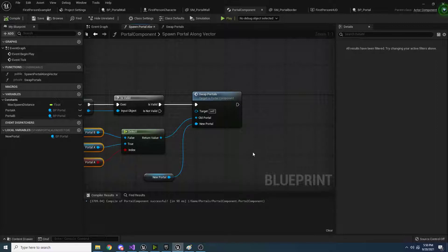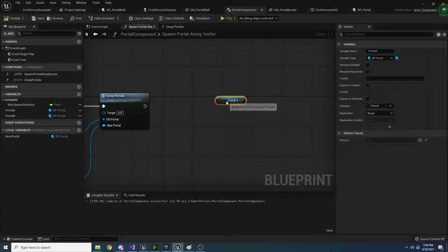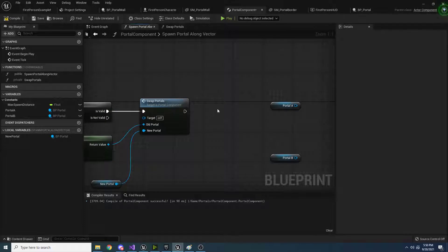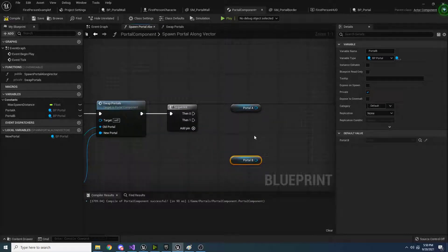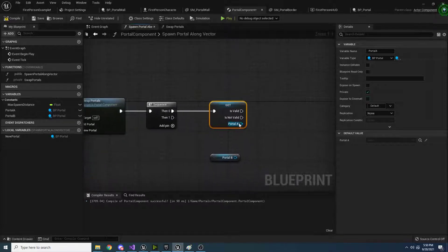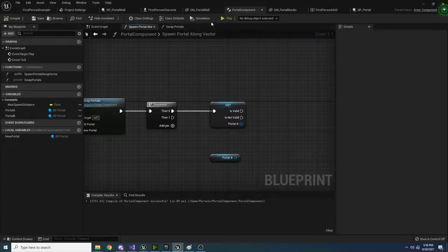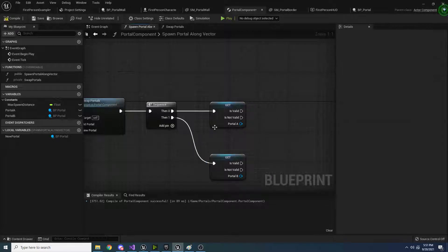Now we actually want to link the portals together. Drag in portal A and portal B and say 'get'. Since we're going to do it for each, let's add a sequence node — hold down S and left click to create sequence. For each of these, we first want to make sure it's valid. So right click and convert to validated get. If it's valid, then we want to call a function off this and basically tell it to link itself to the other portal. We need to go inside our portal real quick and write that function.